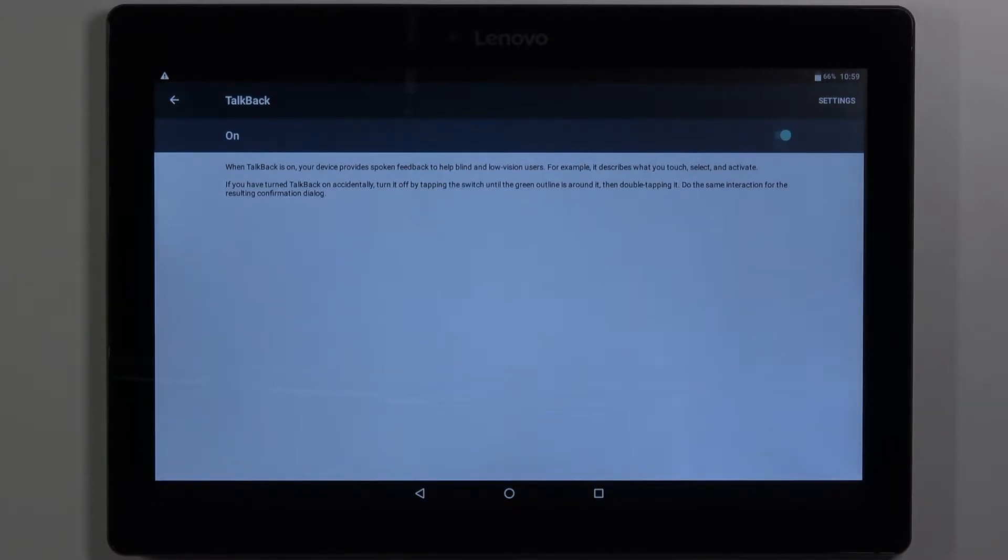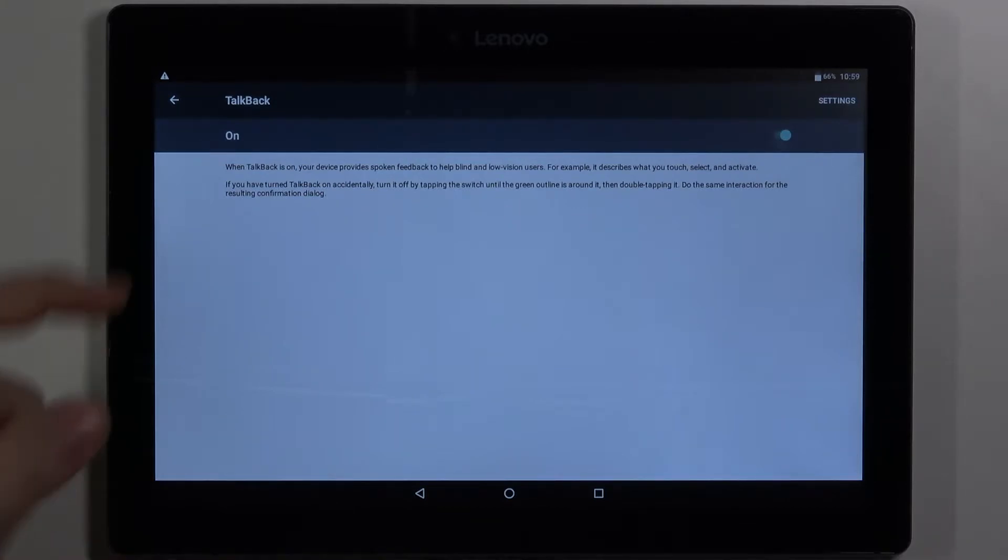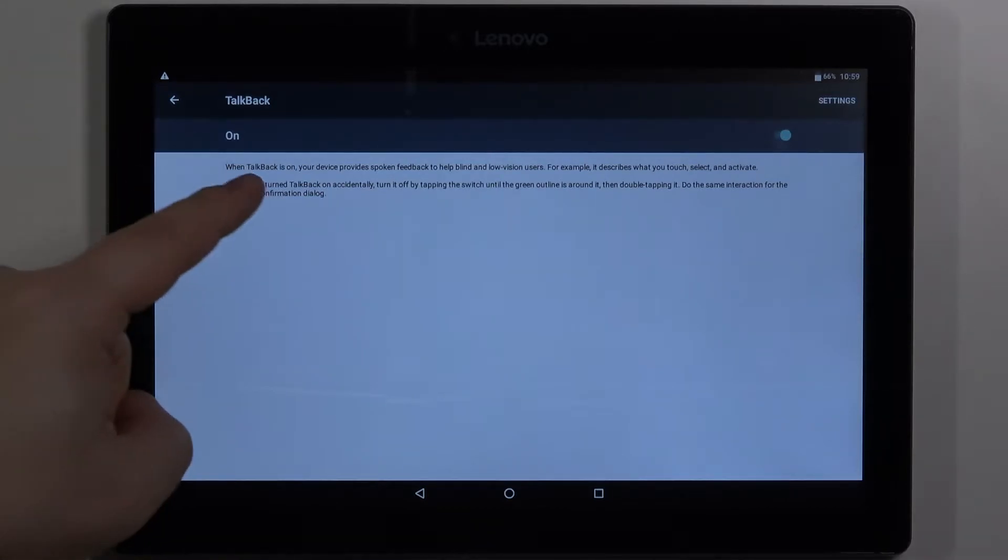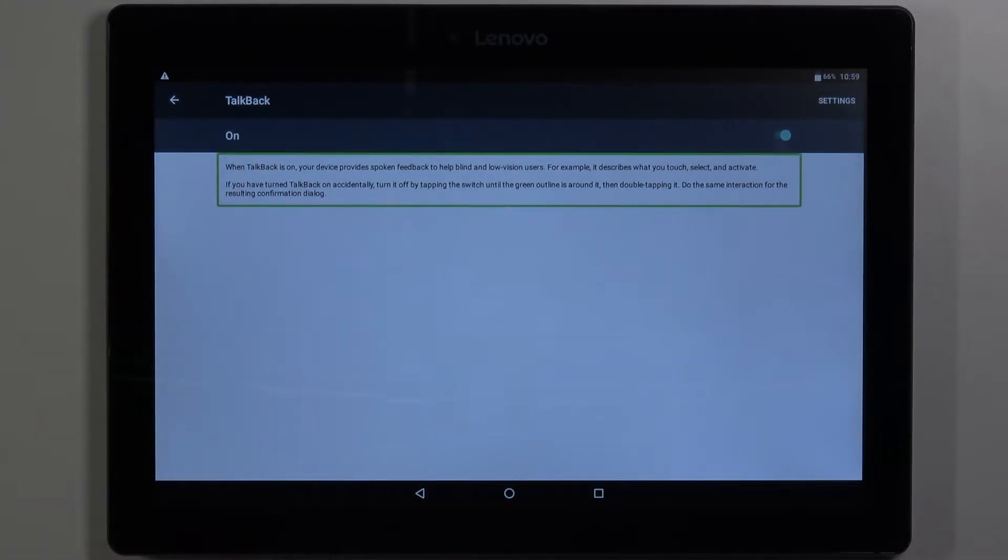TalkBack on. As you can hear the TalkBack is enabled. Now we can select the items by tapping on them for example.